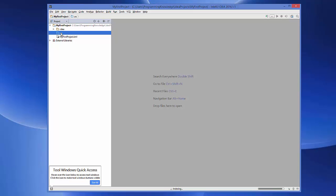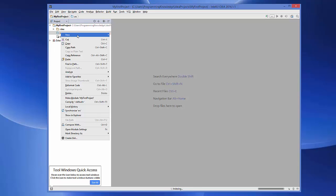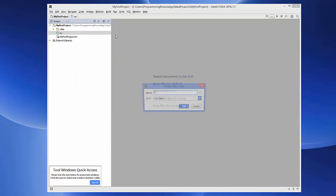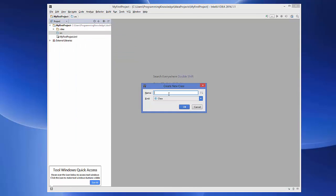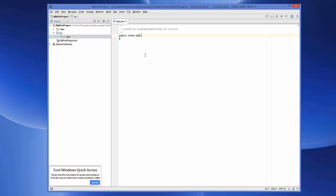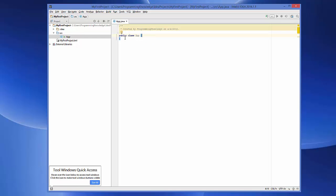Right-click on the source folder and choose New > Java Class to create a new Java class. Name it, for example, 'App', and click OK. This will create a new Java class file called App.